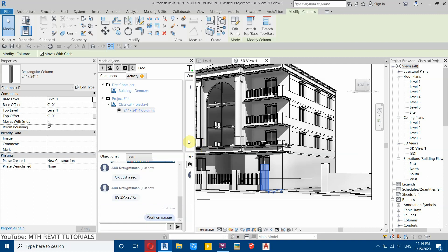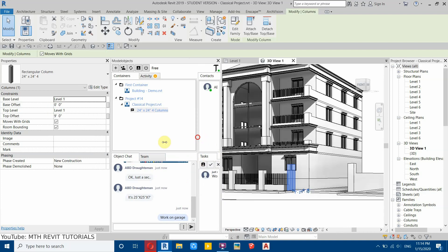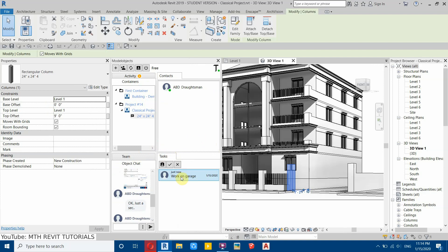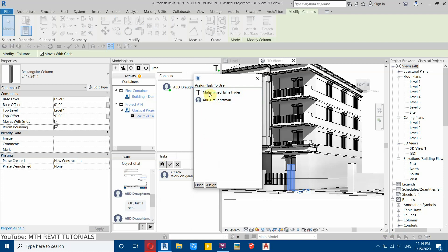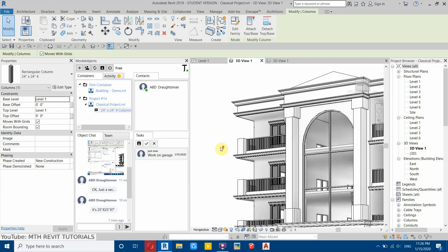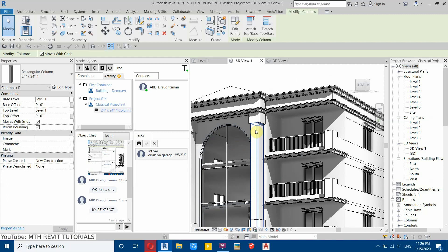You'll get a confirmation that the task was successfully created. To view it, go to the tasks tab. To assign this task to a person, select it and click the assign task button. The contacts list will open — select the person and click assign.